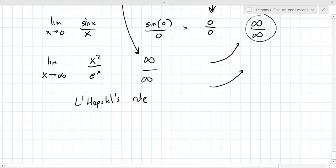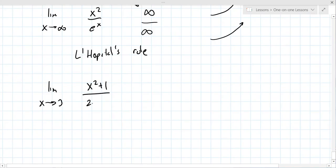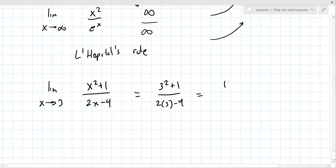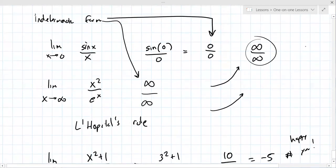Determinate form would be anything other than these indeterminate cases. Like if I asked you to find the limit as X goes to three of X squared plus one over two X minus four — you just put three in and get three squared plus one over two times three minus four. They almost never ask this because it always works out. If you get a number it's determinate. If you get something weird like zero over zero or infinity over infinity, it's indeterminate.